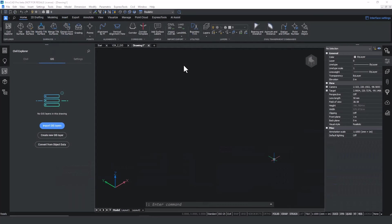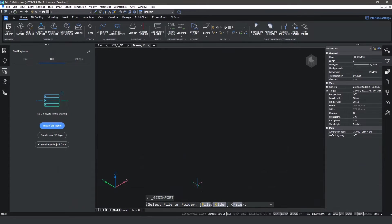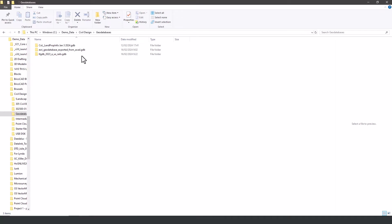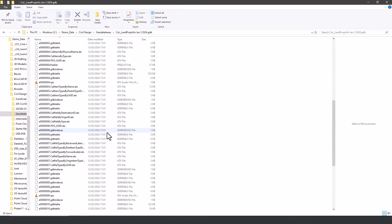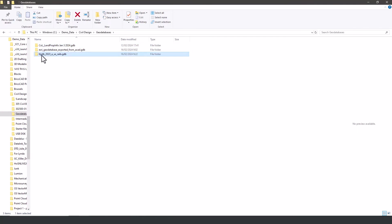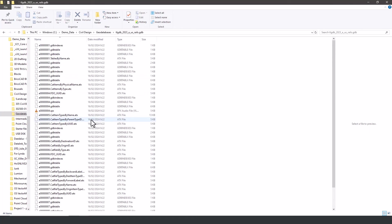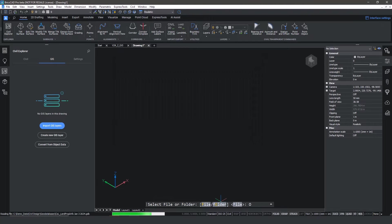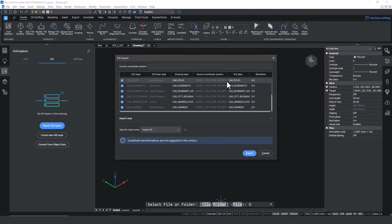We introduced GIS import of shapefiles in v24, and now we've expanded that to include the geodatabase format as well. If you look at a geodatabase file in a file browser, it'll look like a bunch of nonsense, but it's actually a container for storing and exchanging spatial data. Unlike shapefiles, multiple data layers can be contained within a GDB, and the file size limit of two gigabytes for a shapefile attribute table doesn't apply.